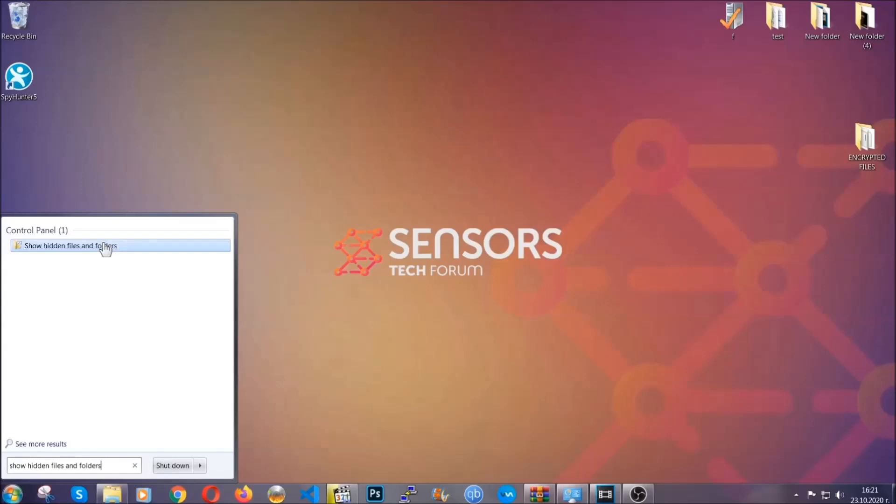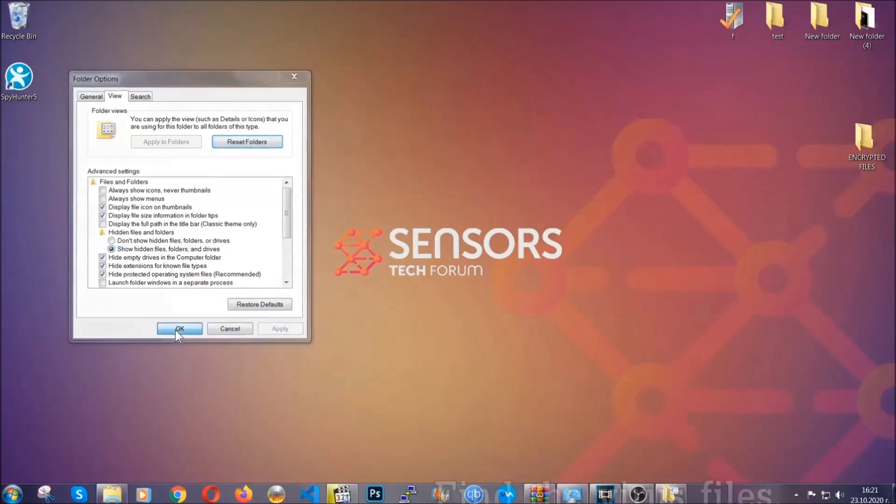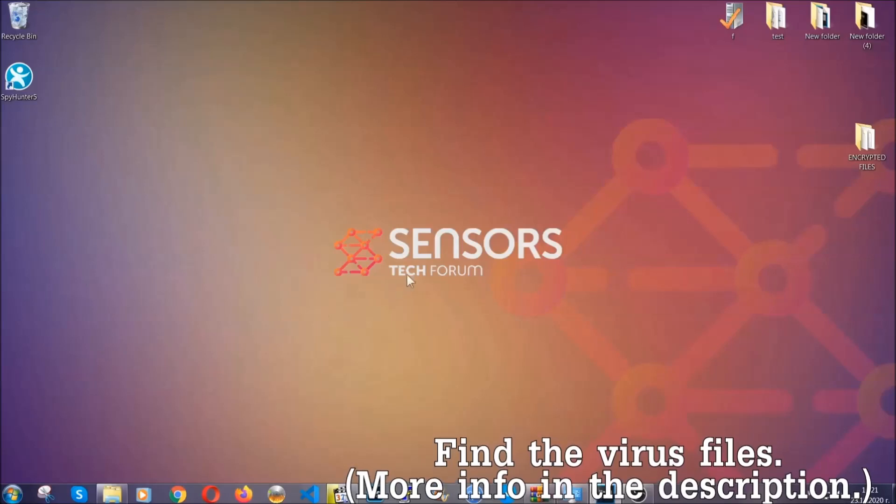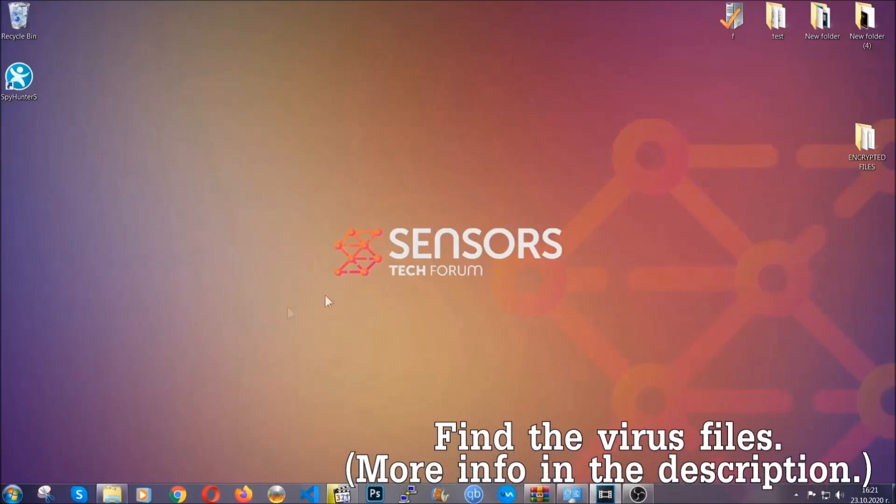In it you'll see 'show hidden files, folders, and drives.' You're going to mark it with your mouse and then you apply and then click OK to accept the setting. Now we can find the file even if it's hidden.